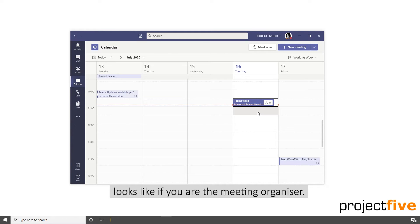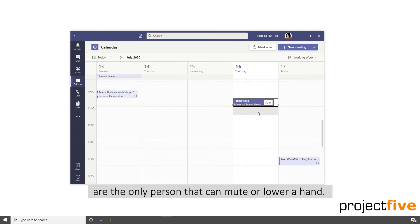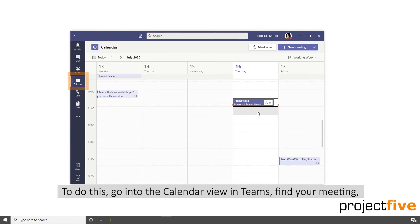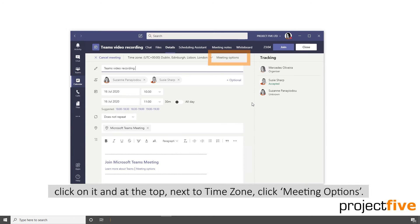Before the meeting starts, it's a good idea to make sure you, as the organiser, are the only person that can mute or lower a hand. To do this, go into the calendar view in Teams, find your meeting, click on it, and at the top next to timezone, click meeting options.